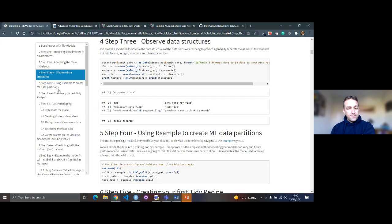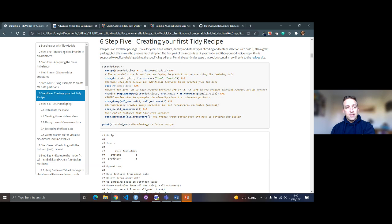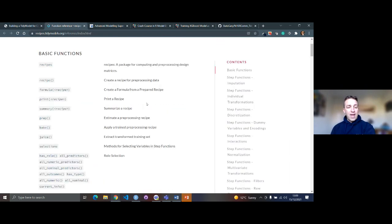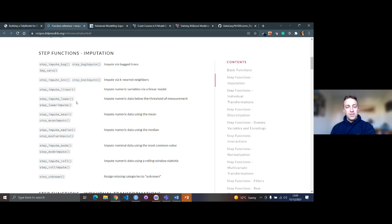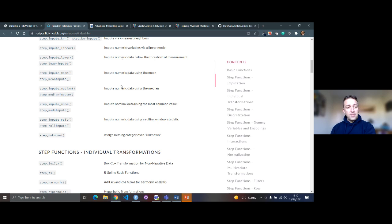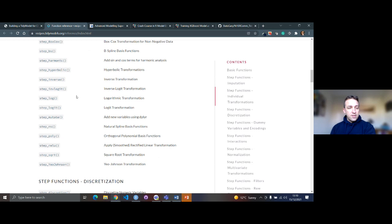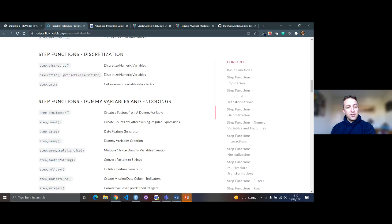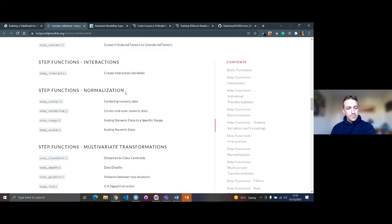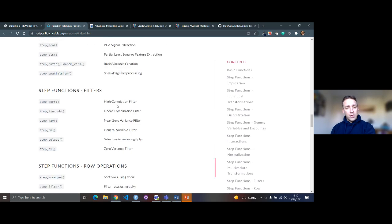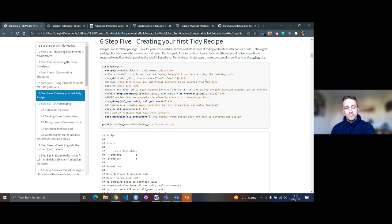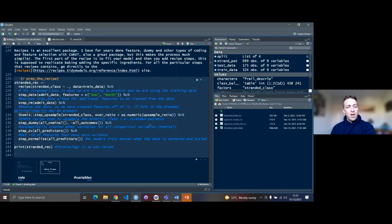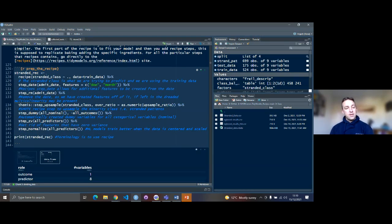The next step is to create our first recipe using the recipes package, which contains a whole set of steps for preparing machine learning models. This allows you to work in a very procedural way, covering things like imputing missing data, transformations, discretizing, dummy variable encoding, interactions for linear models, normalization, and more. I've linked to the full recipes reference in the supporting markdown.